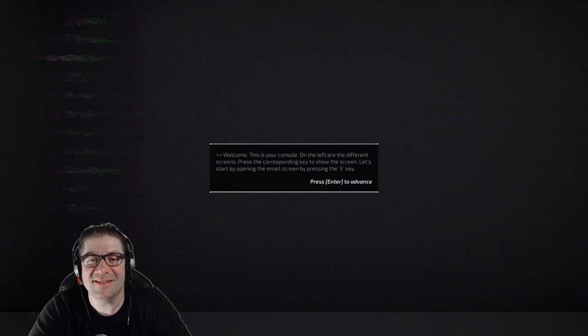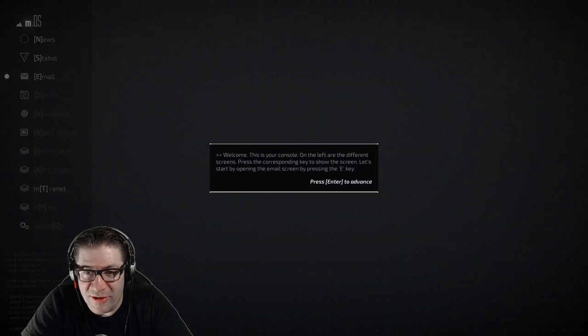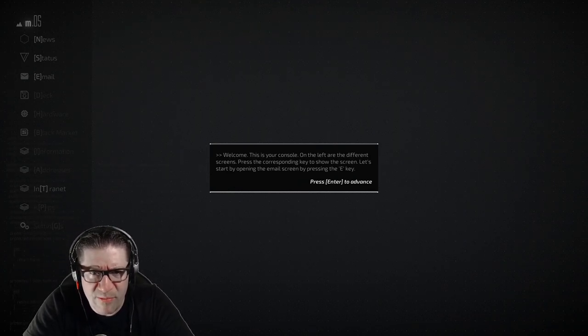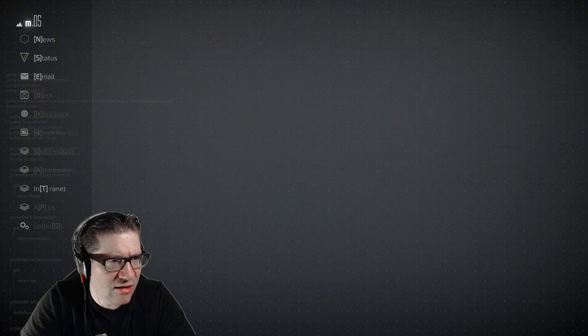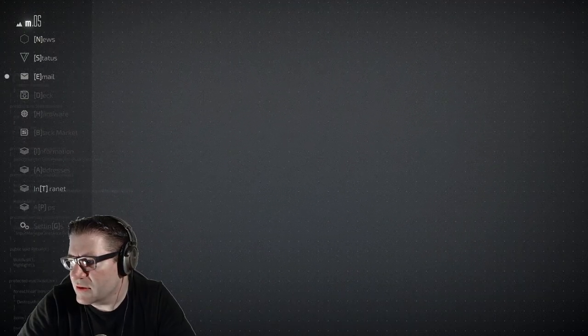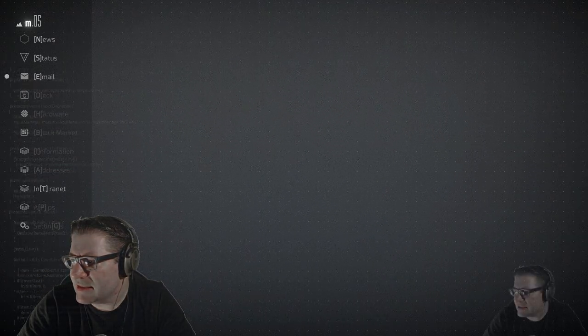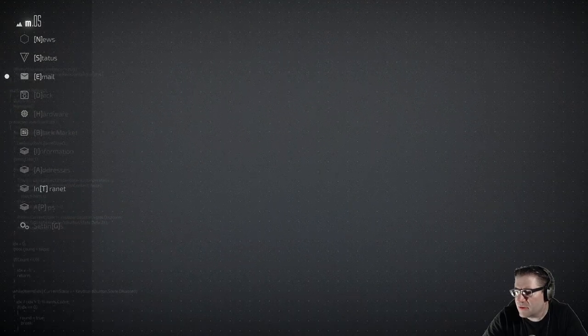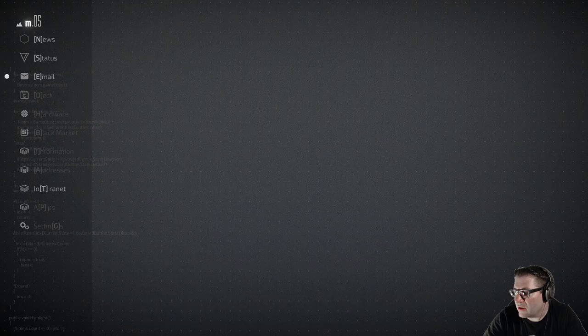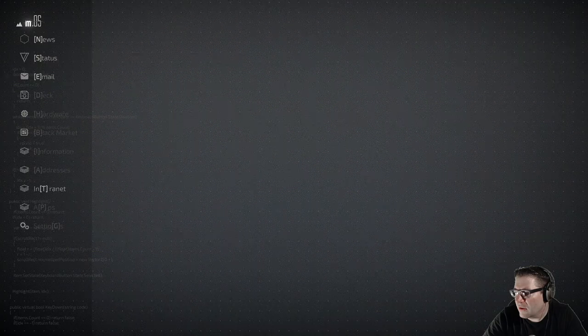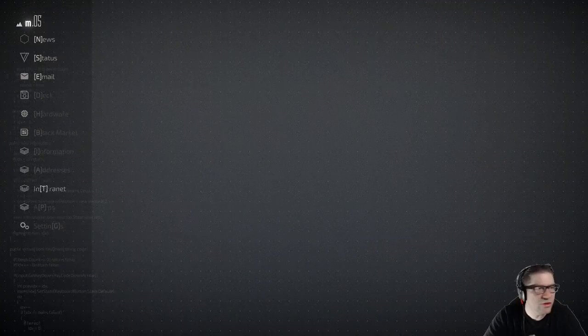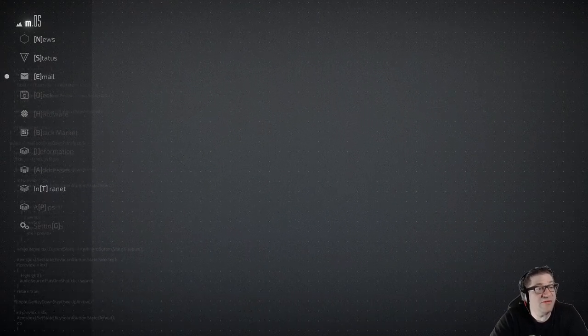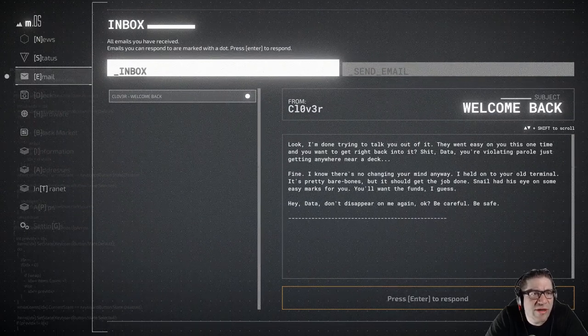So it doesn't matter what you type. You just start hitting the keys and you hit enter. Welcome. This is your console. On the left is a different screen. Press the corresponding keys to show the screen. Let's start by opening the email screen with the E key. I think my face is in the way, so I'm just going to hide myself right over here in this little corner.